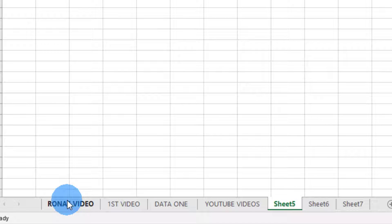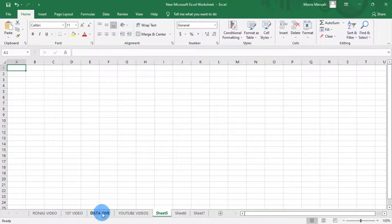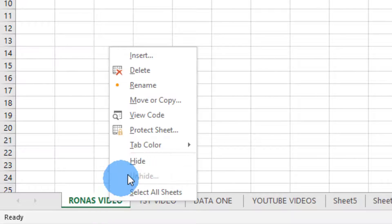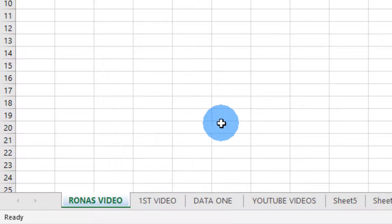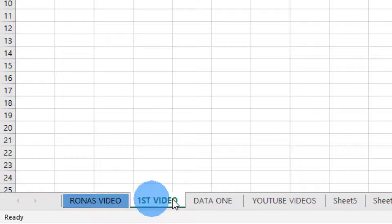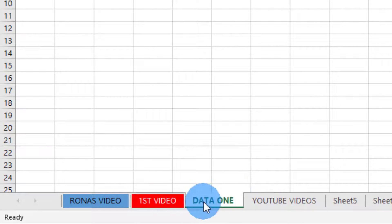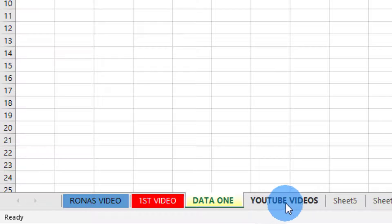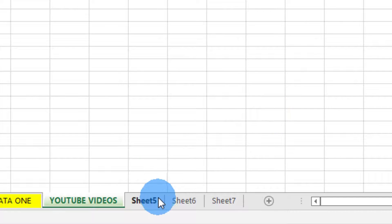Now let's look at how to color our Excel sheets — how to differentiate each sheet using color. First, click on the sheet you want to change the color of, then right-click and go to Tab Color. Here you can choose any color of your choice. I'll use red for this one, yellow for another, and green for another — each sheet immediately changes to the selected color.